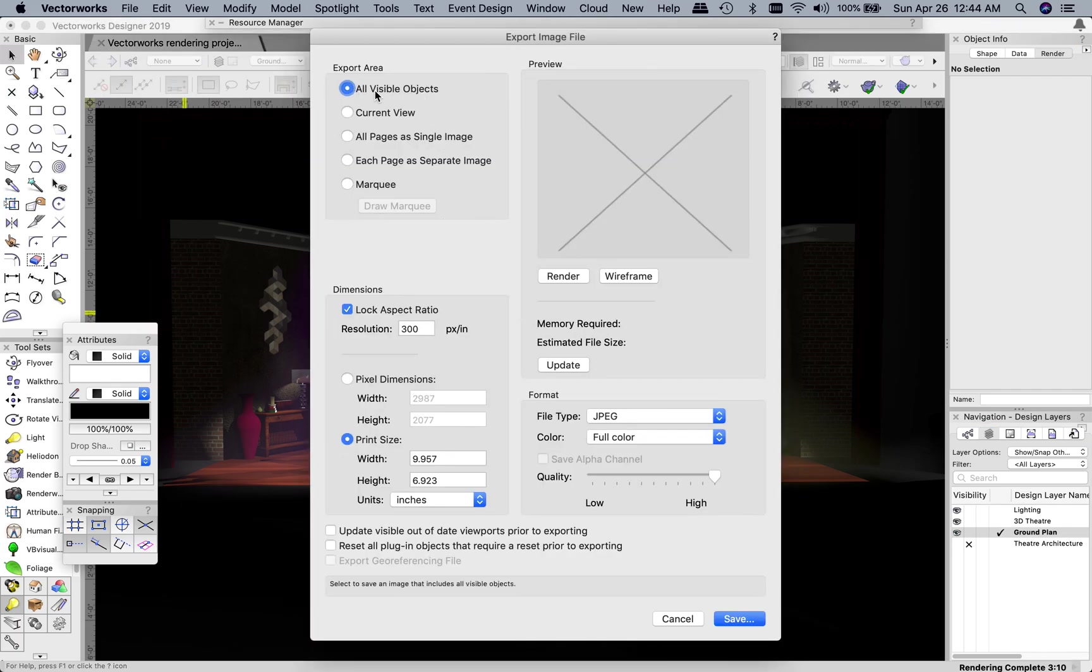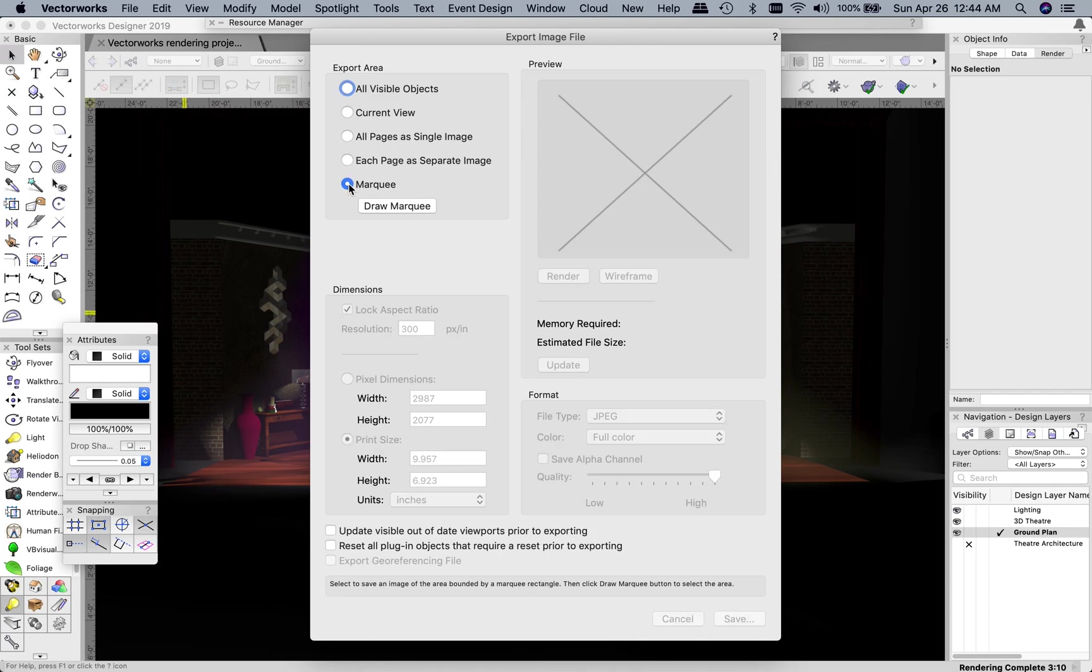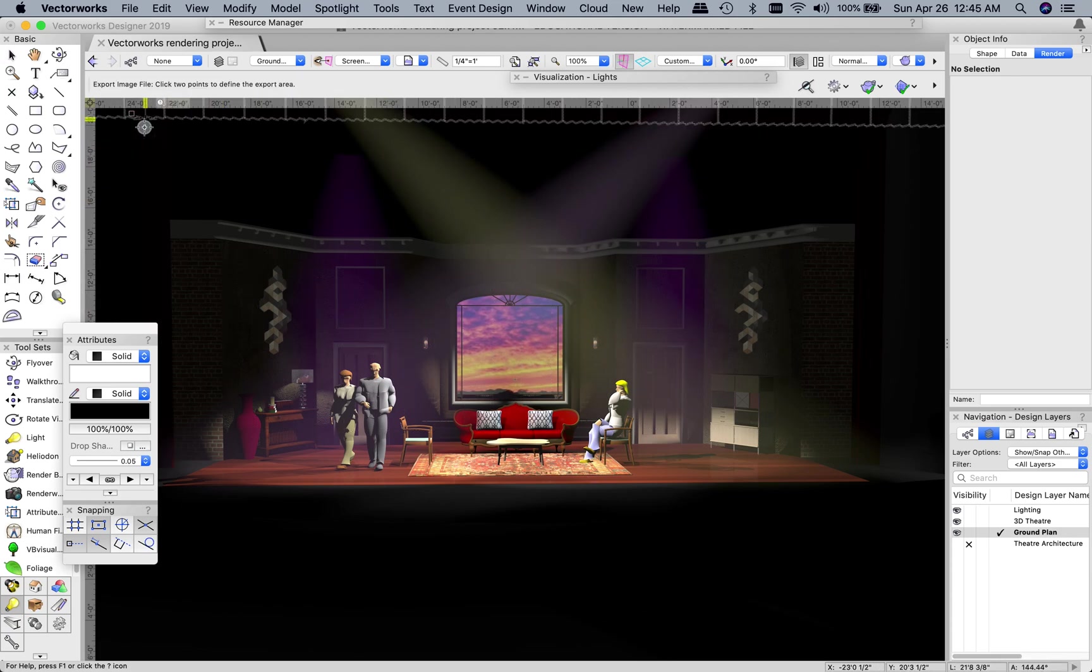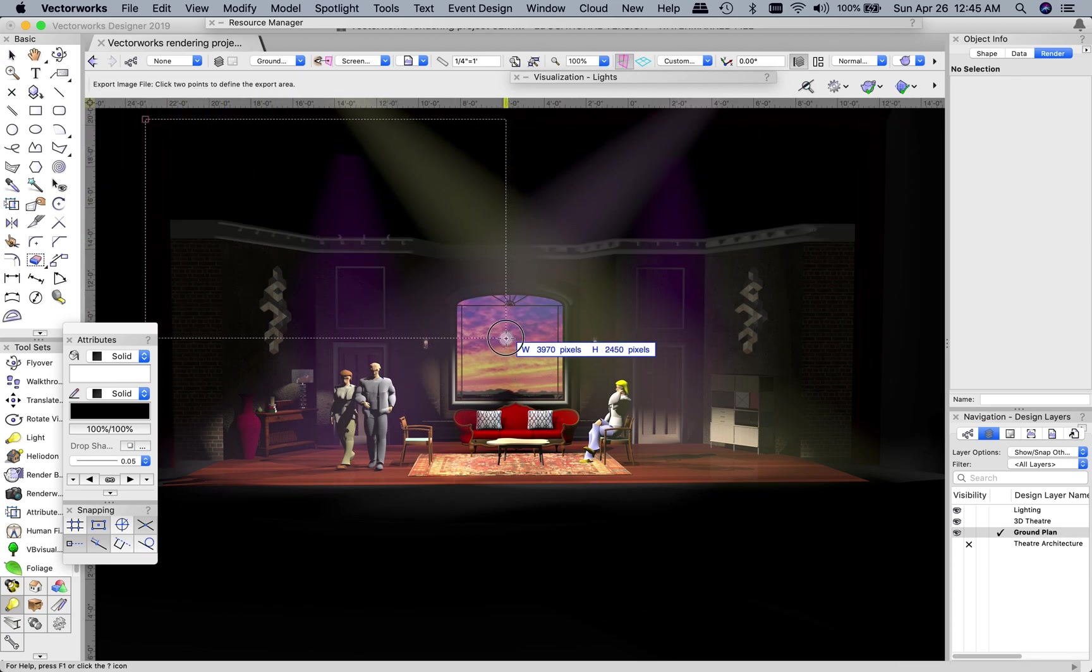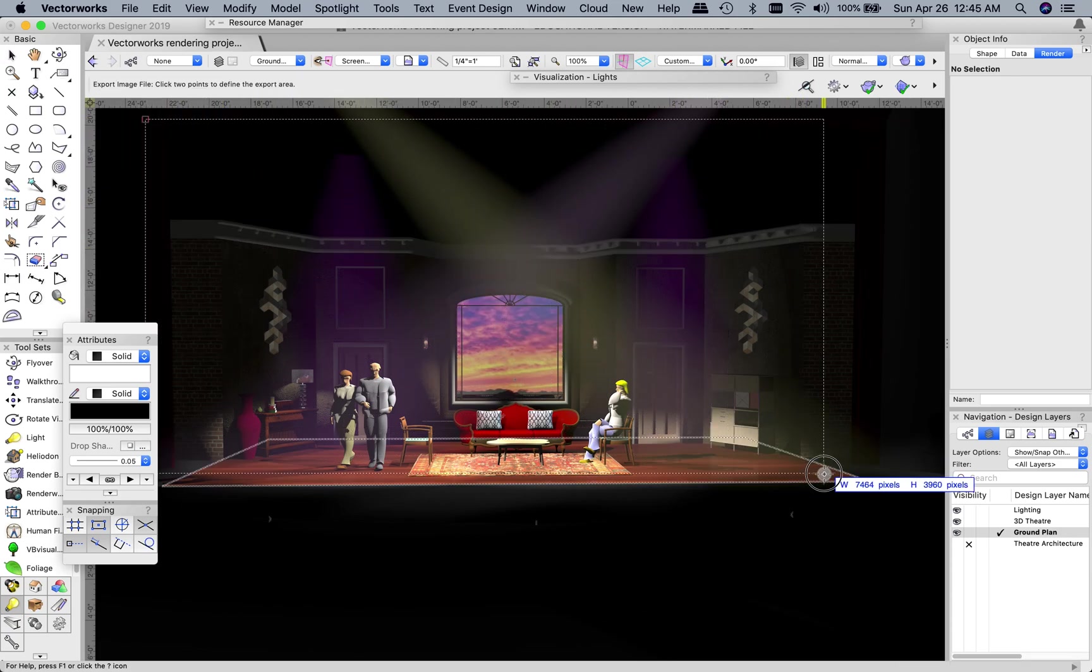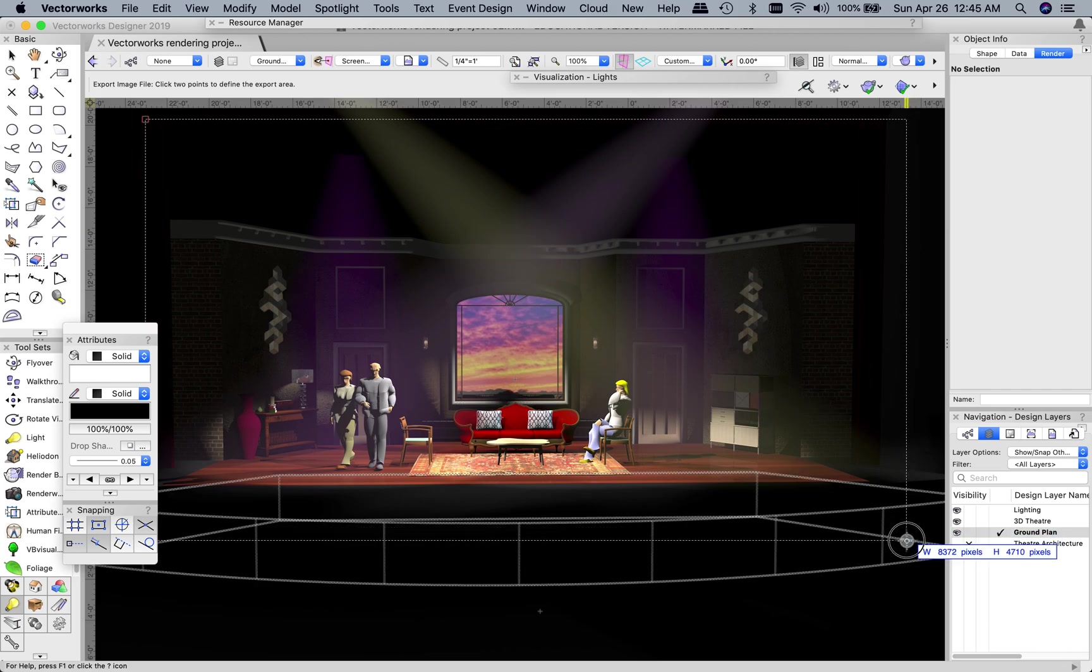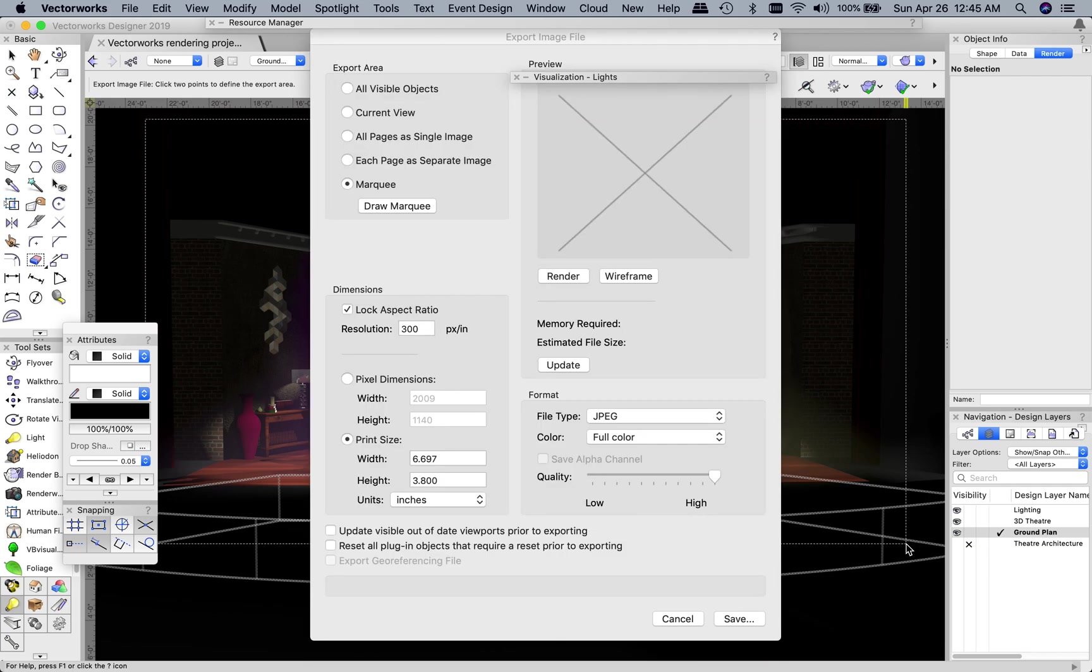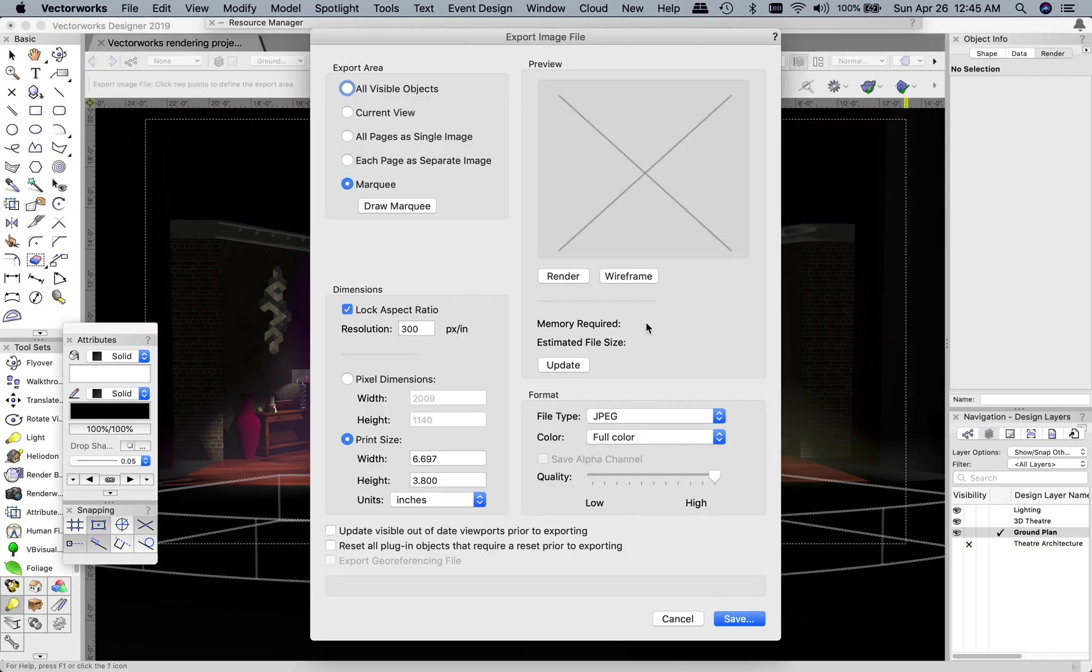you can either do all visible objects or you can choose Draw Marquee. You just have to be a little bit careful when you draw this that you don't go outside of your window because it will wreak havoc. So I'm going to go and draw this marquee around my scene. That should be sufficient. Click on that.